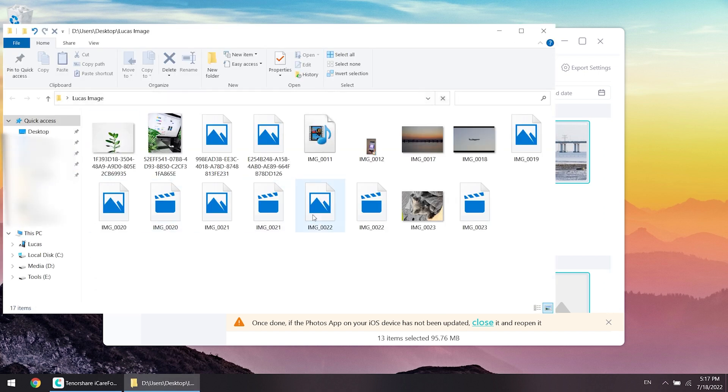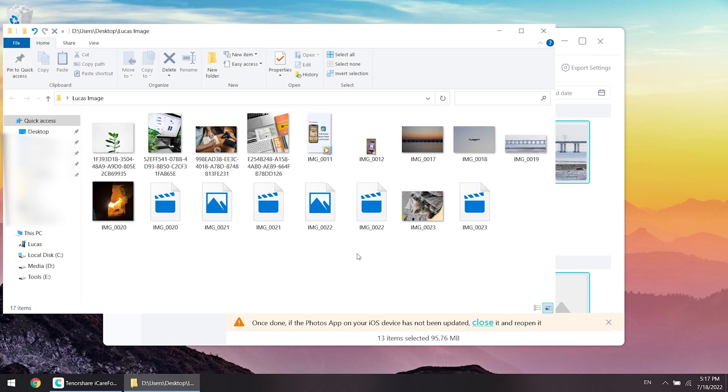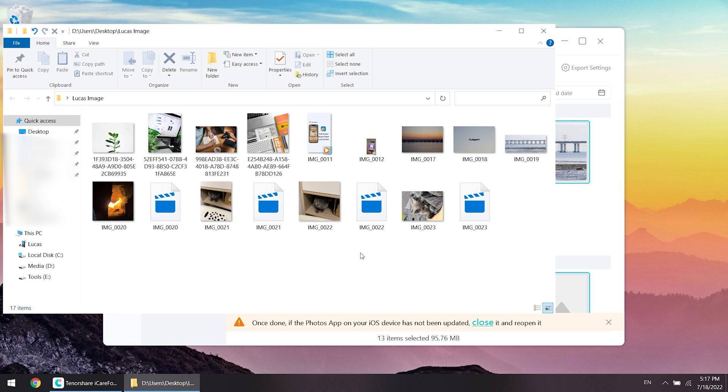See, it is super easy. You can also transfer other types of data without losing the original quality. So don't worry.